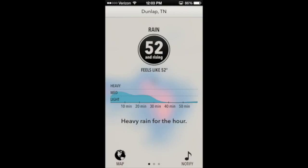I use this app a lot to determine if I want to do something outside — for example, if I want to go run or if I want to wash the car. I'll check this app and see if I'm going to be in the clear for the next hour or if I should hold off for another time. Now if you notice on the bottom, there are those three little dots that are common on Apple devices, telling you that there are multiple pages.